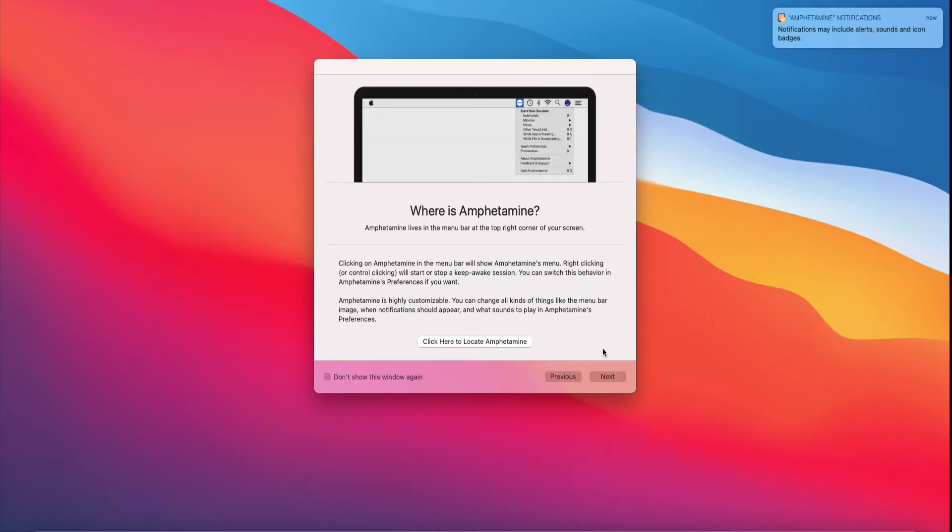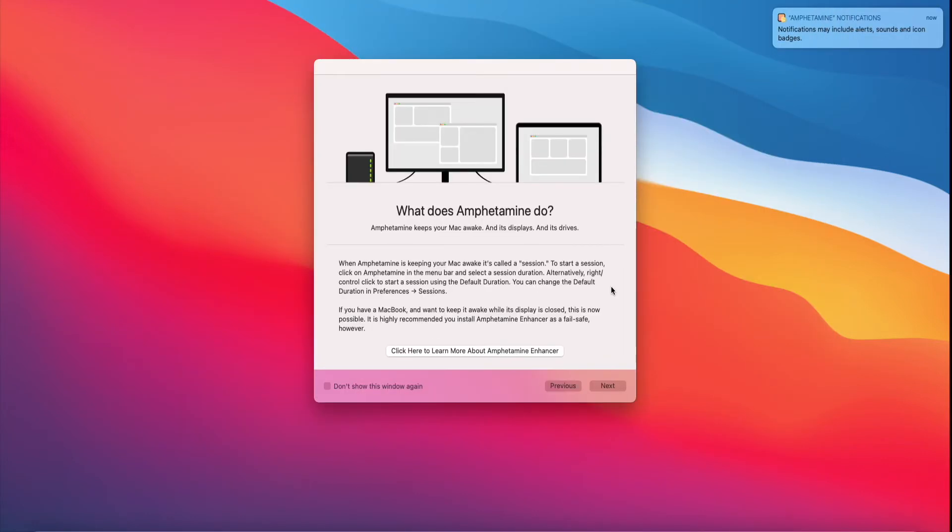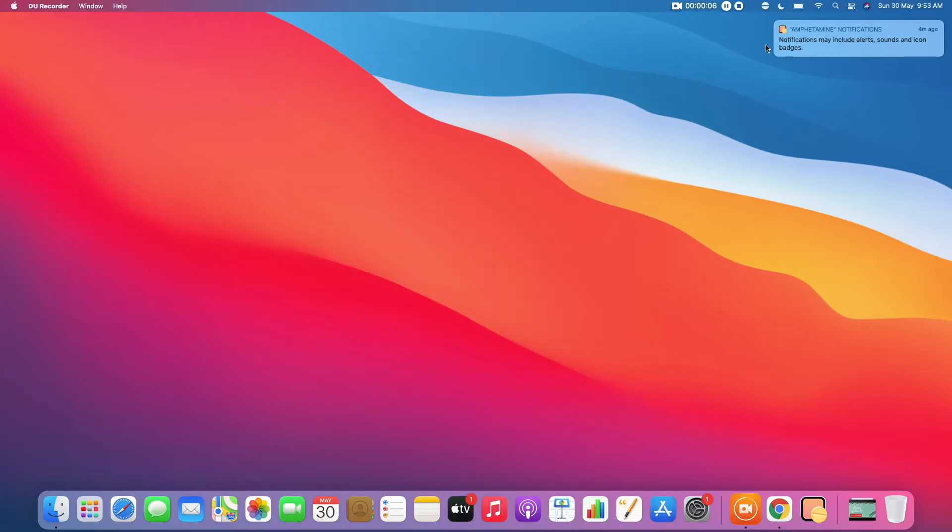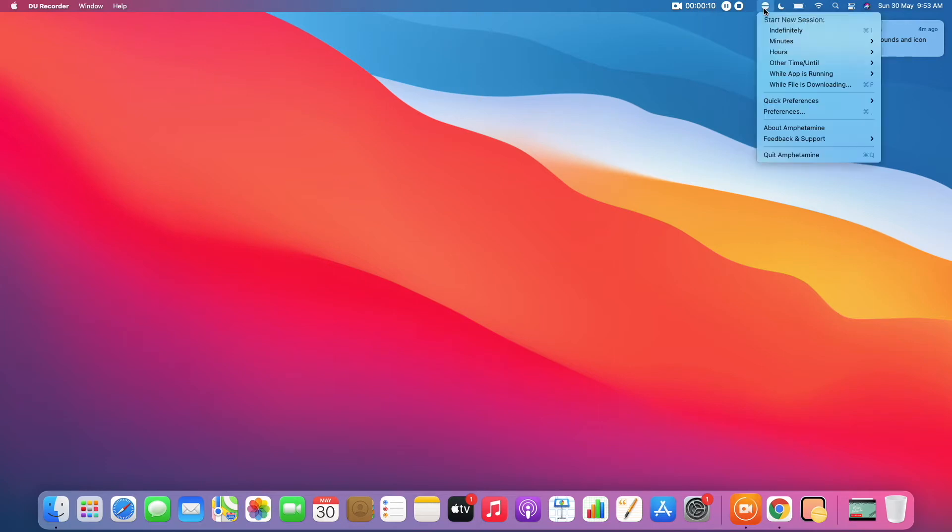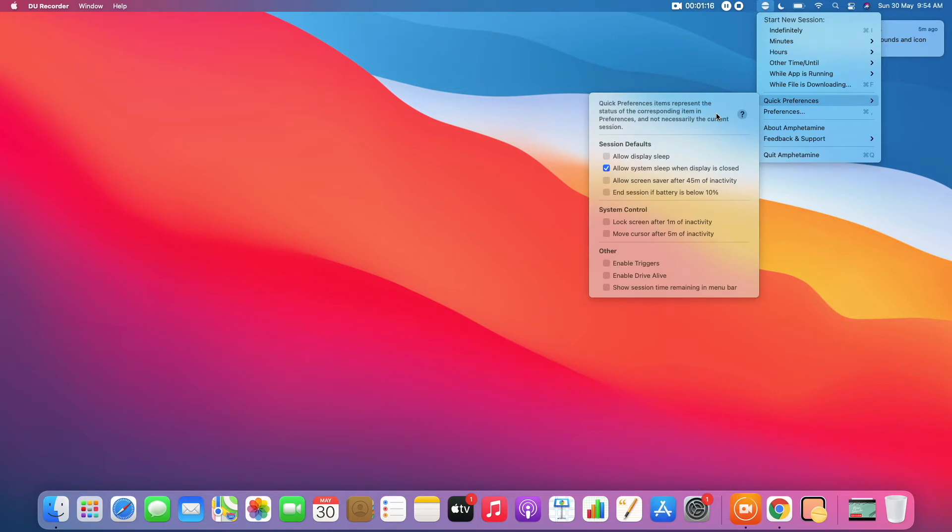Next, you will see a series of dialogues introducing you to different features of the app. Now we will open the app by clicking on the icon in the menu bar. In the drop down menu, there are many options, but the one we are interested in is Quick Preferences. Click on it.